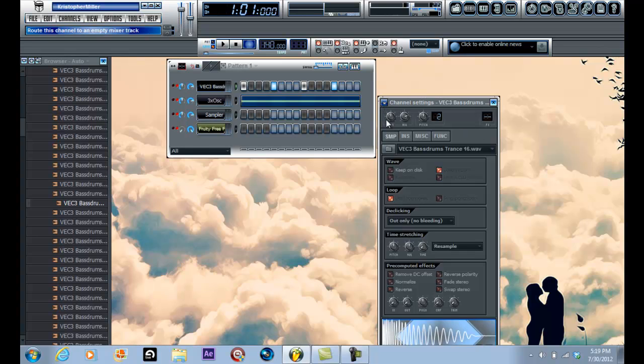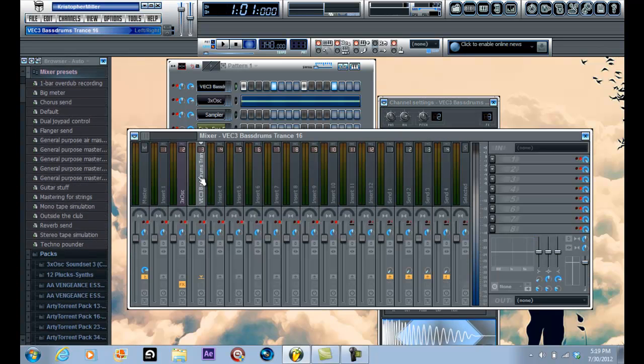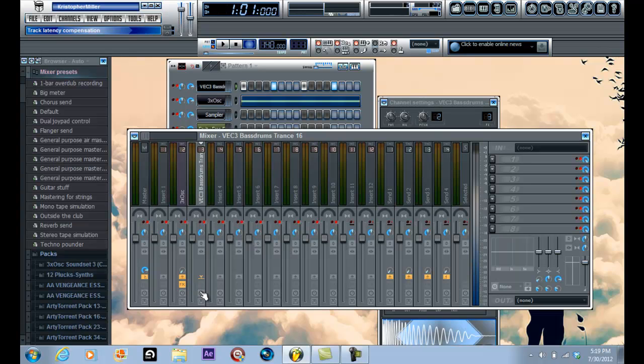You're going to click on the kick, and then right here where this little arrow is under the three exoscillator, you're going to right click and click sidechain to this track. Now you click on three exoscillator.